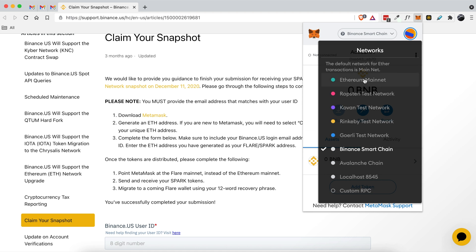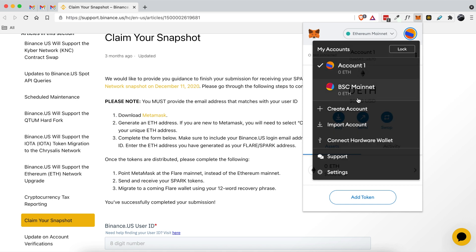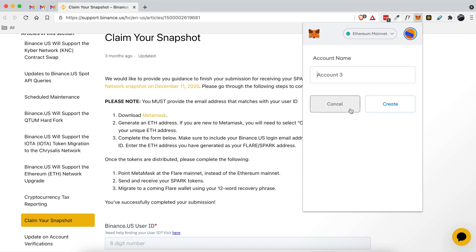I'm assuming that's what it means and I am going to come up here to my user icon, click it, and then I'm going to say create account.